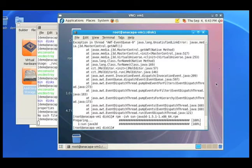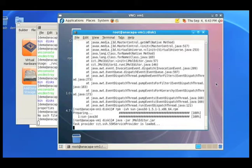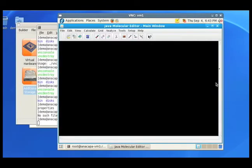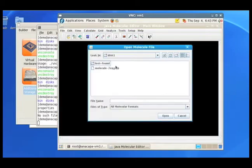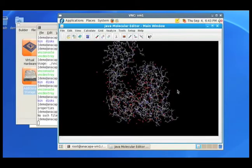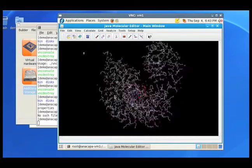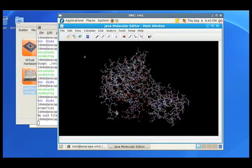Now let's run the program again. It appears to be running this time. There it goes. And there we go. There's our beautiful molecule.